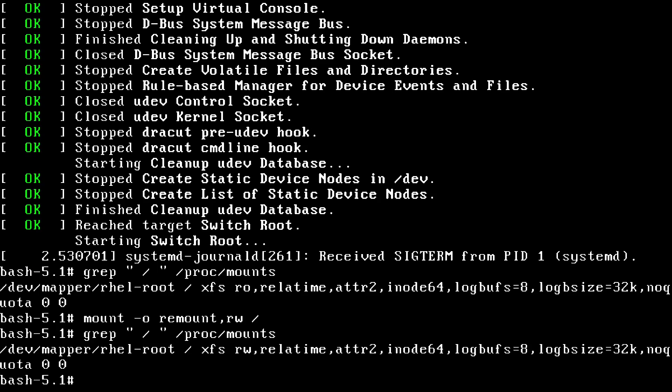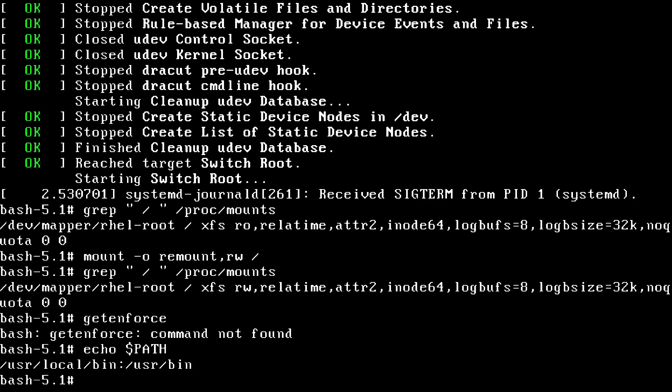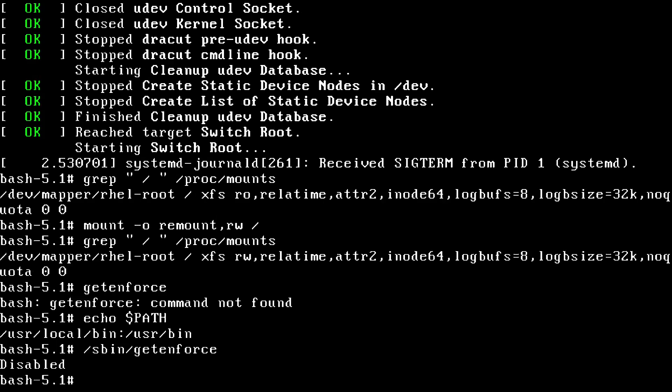Now, before we change the password, let's check out some SELinux stuff. First, is SELinux even running right now? Well, the answer is no. You can run get enforce usually to check on that, but you can see that's not working right now. That's because the path variable, if I echo that, doesn't include the SBIN directory or user SBIN. So if we want to use get enforce, we need to say slash SBIN get enforce, and that should work fine. You can see here that SELinux is flat out disabled right now.